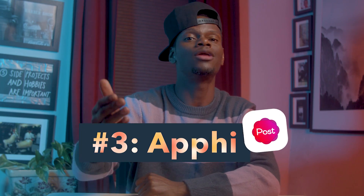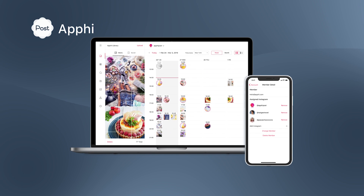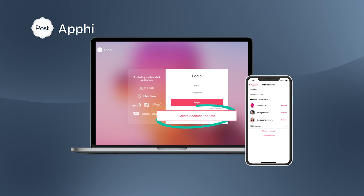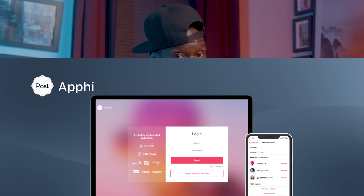Coming in at number three, Apphi puts everything in one easy-to-navigate place, and it's free to use for up to 10 posts a month. Now that's a tool that's great for your brand and your wallet.